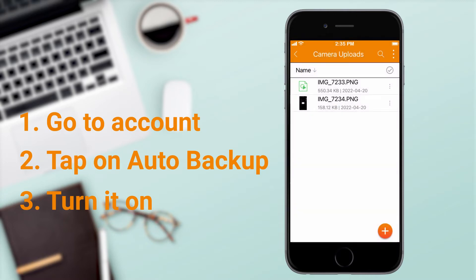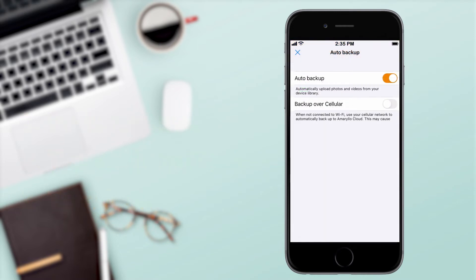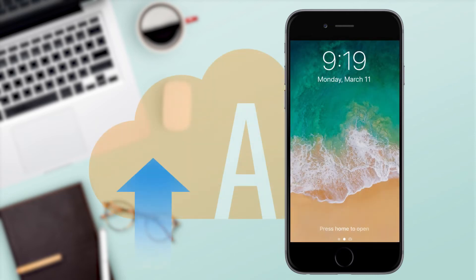By default, Auto Backup uses Wi-Fi over cellular data. For extra assurance, you may opt to use cellular data when Wi-Fi is not available. To avoid interruptions, please be sure to keep the app running in the background.